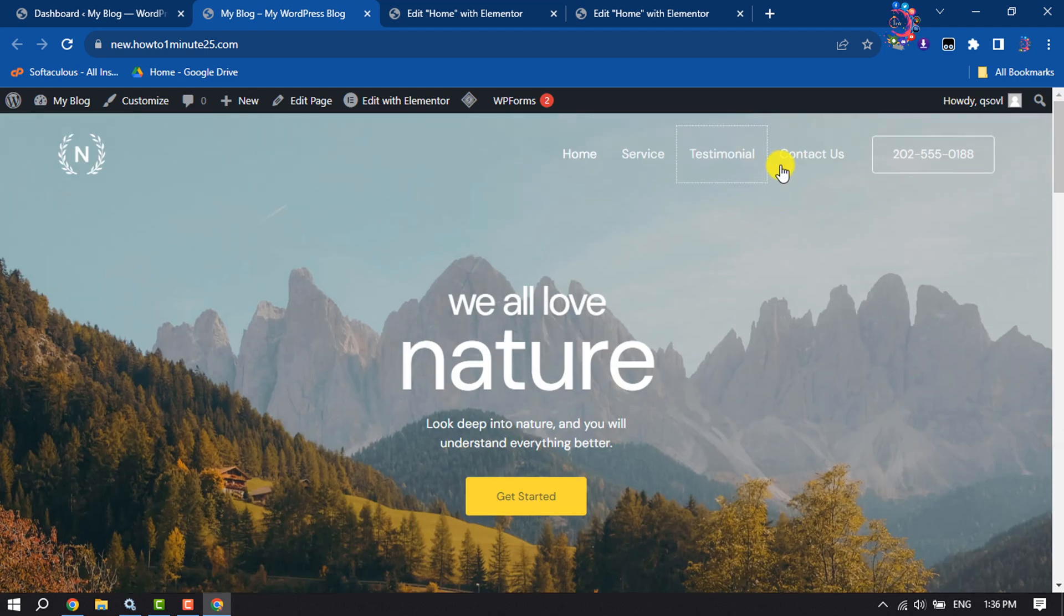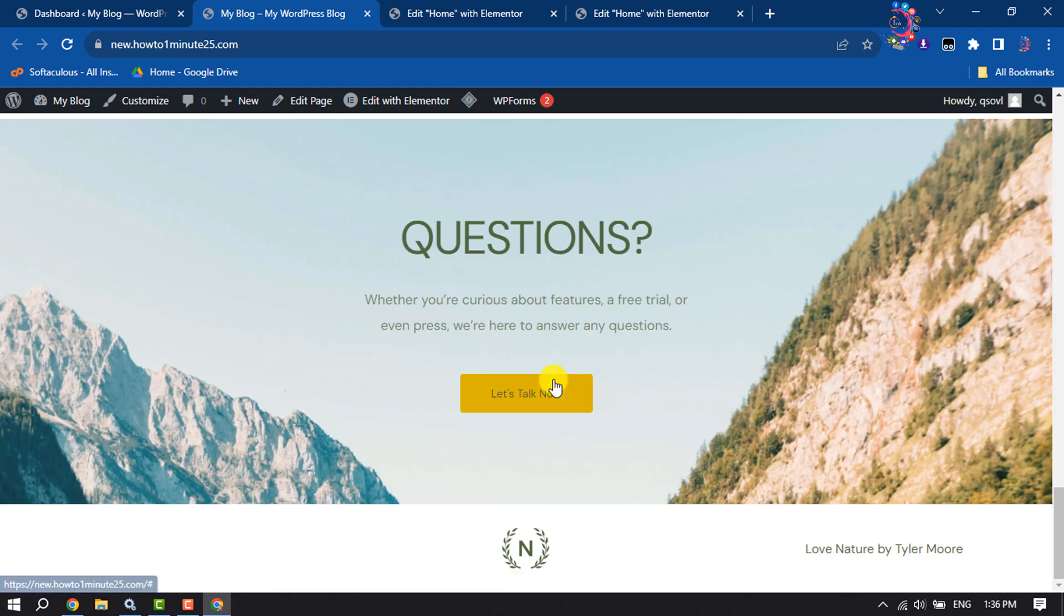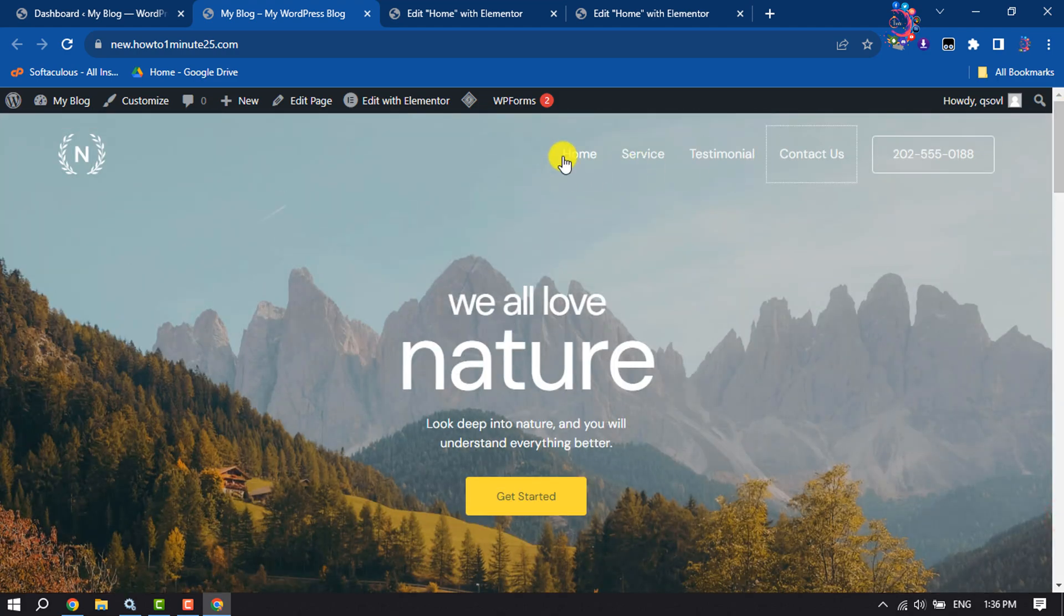Selecting contact us, and I mean the contact us section. This is how we can do it. If you find this video helpful, don't forget to subscribe. How to one minute. See you in the next video.